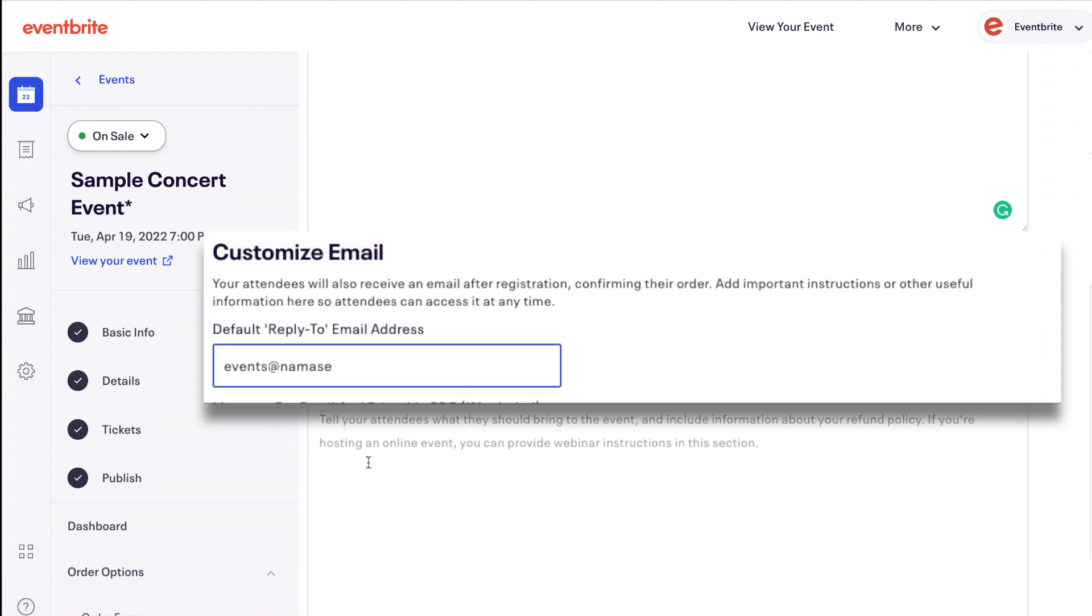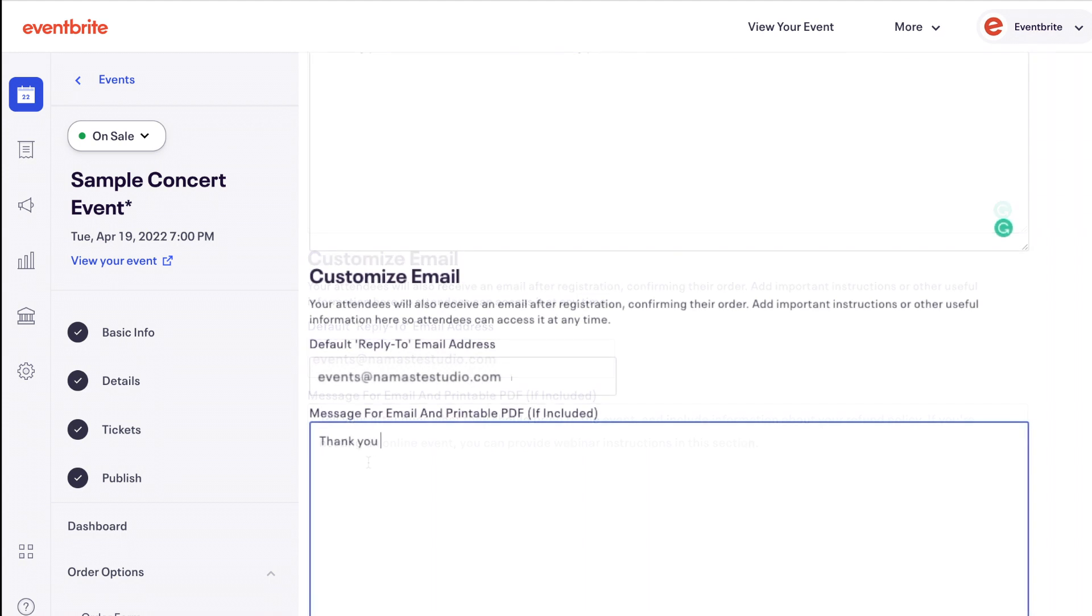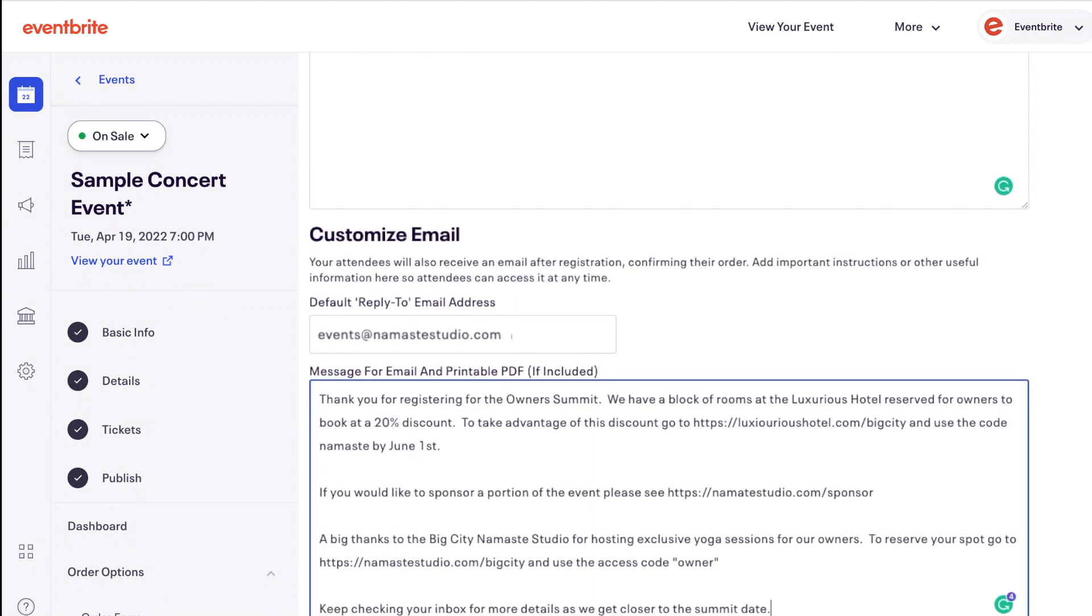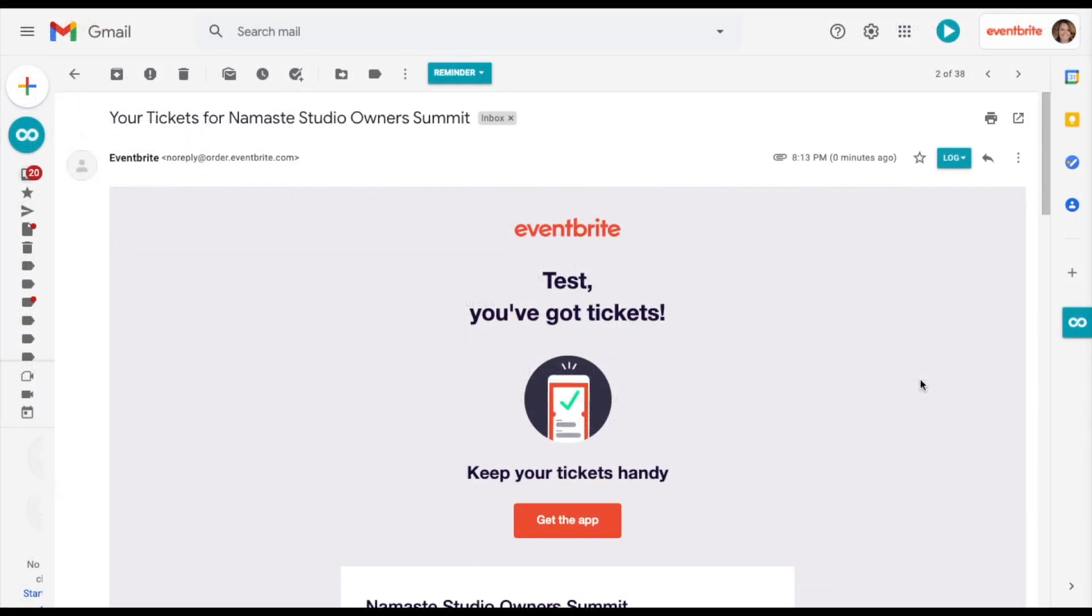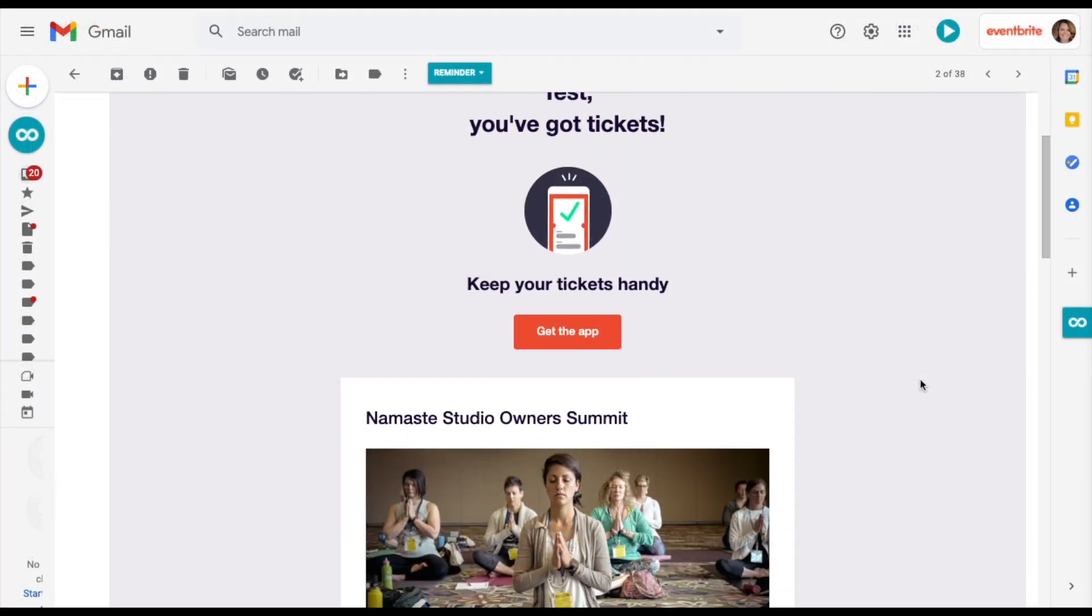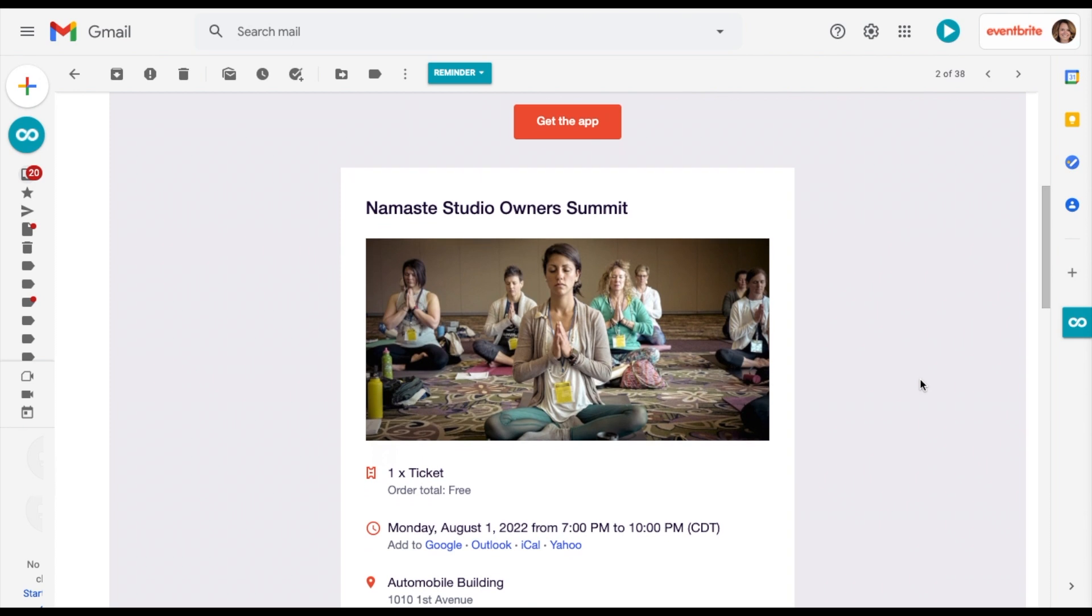Next, you can customize the message that appears on the confirmation emails and PDF tickets if included. Add information like parking details or things to bring to the event to the message that appears on a confirmation email and PDF ticket.